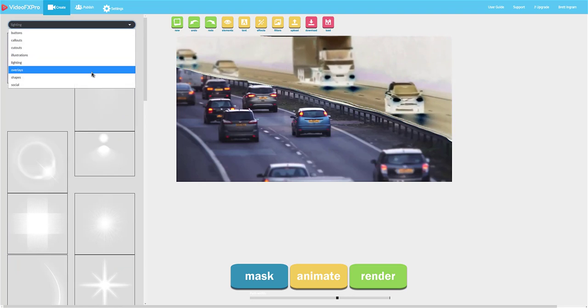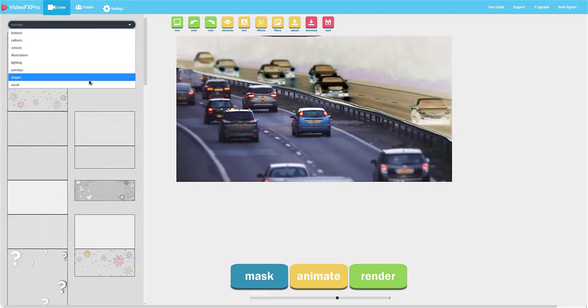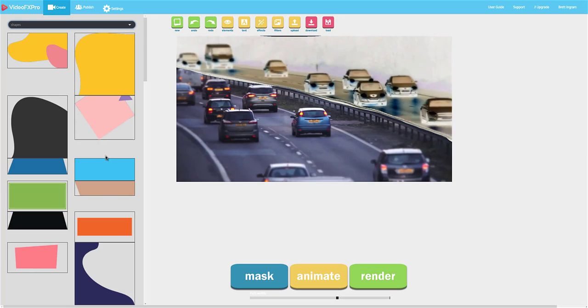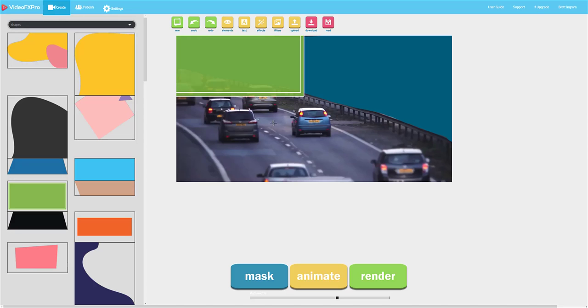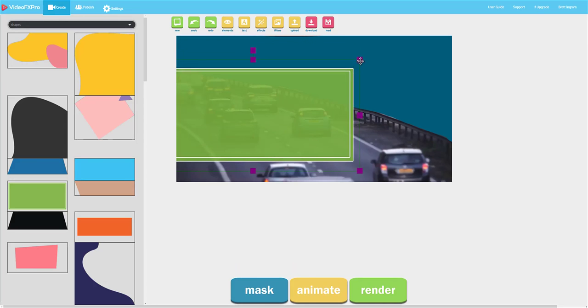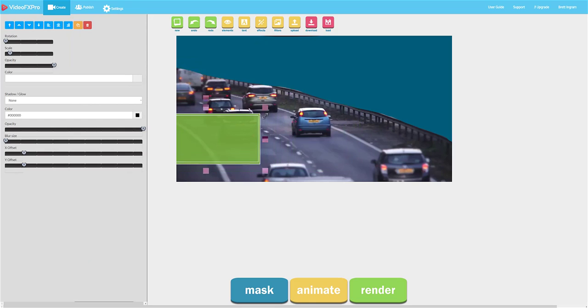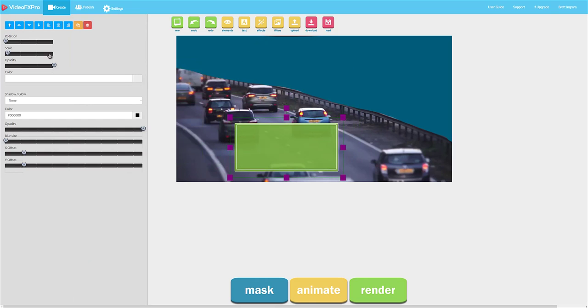We can add overlays, we can add shapes, and we can even add social media icons. We can reposition anything that we put on there, we can resize it, we can rotate it, scale it, we can make it transparent or invisible.